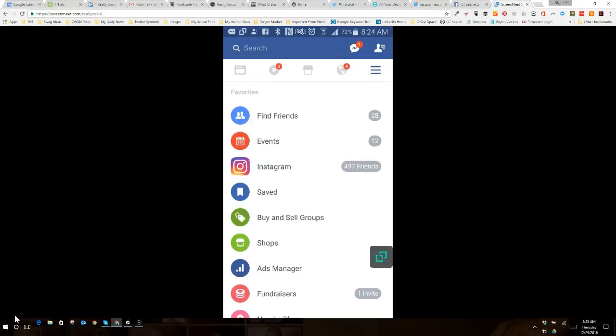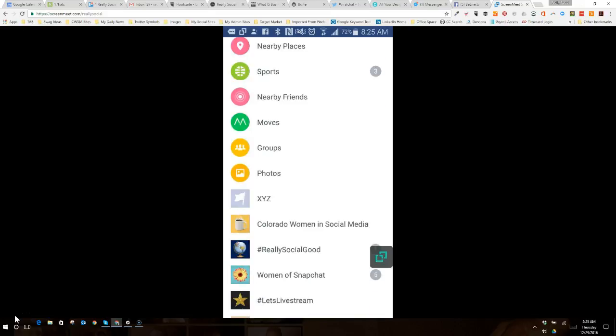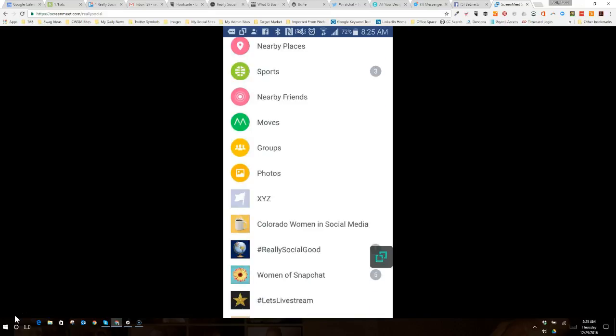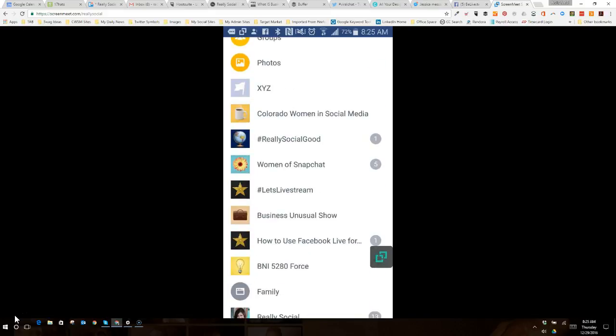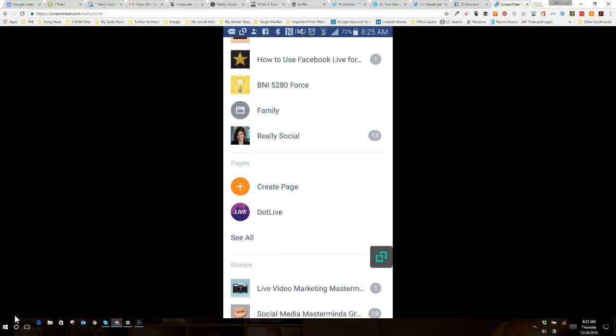This gives you access just like it would be the left side column on the desktop app of Facebook, giving you all your favorite places that you go and things you can do. You can actually move down and scroll down to what you want to look at.